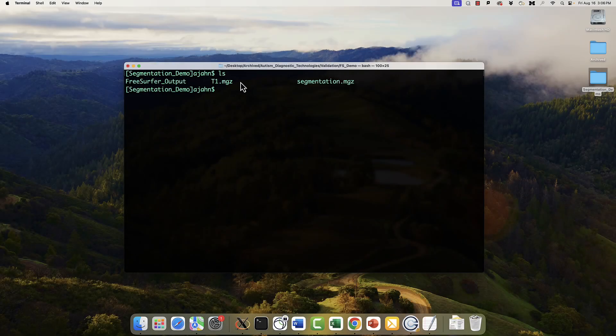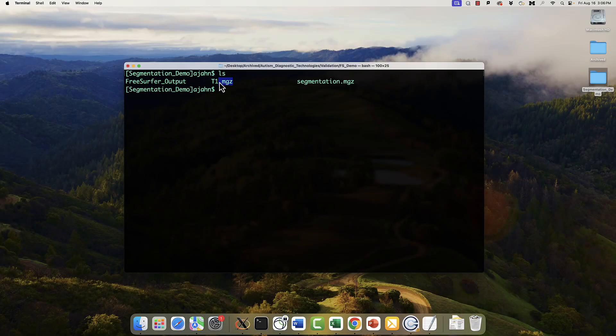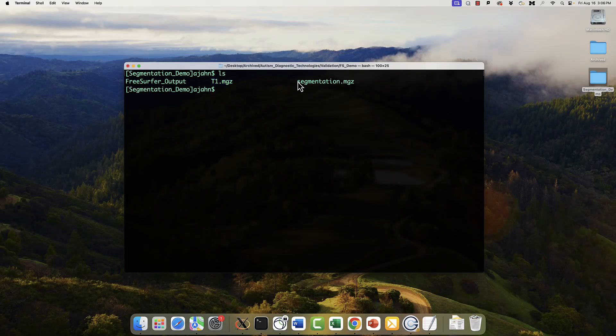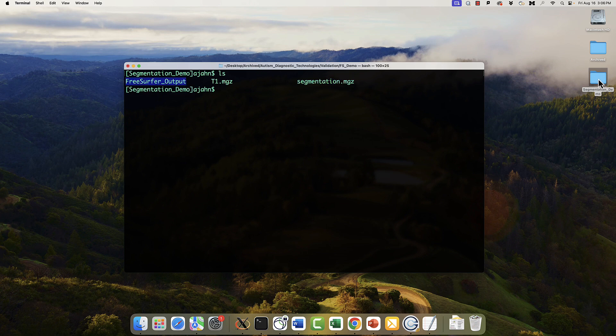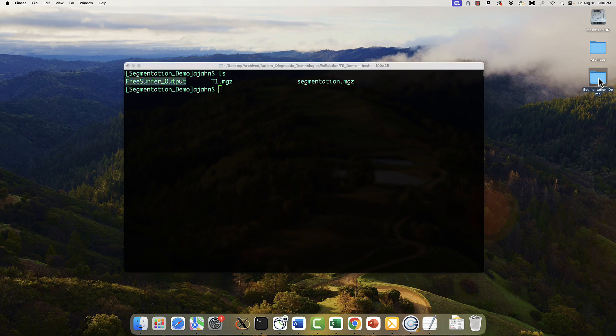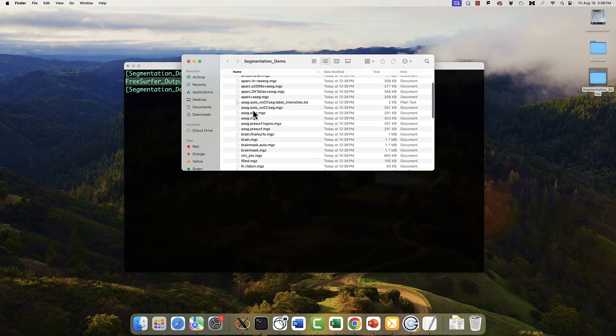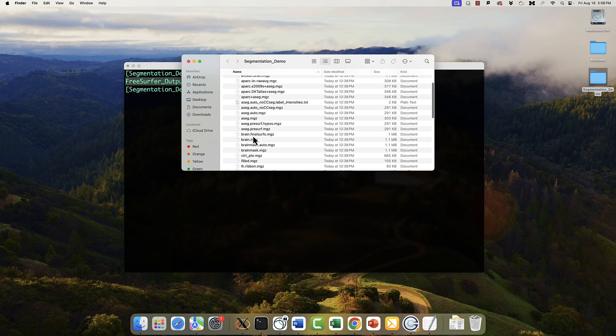In this case, in this directory, I have my raw T1 weighted anatomical image and a segmentation image, which I'll get to later. I also have the FreeSurfer output directory, which contains all the automatically generated files from FreeSurfer. For example, the aparc plus aseg.mgz image that's part of the MRI folder.